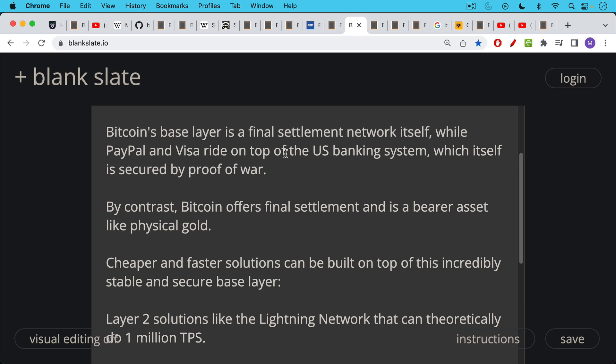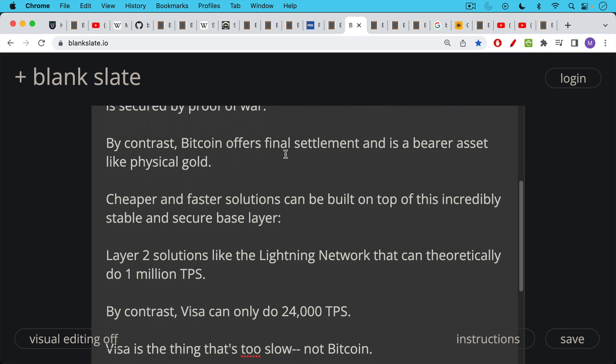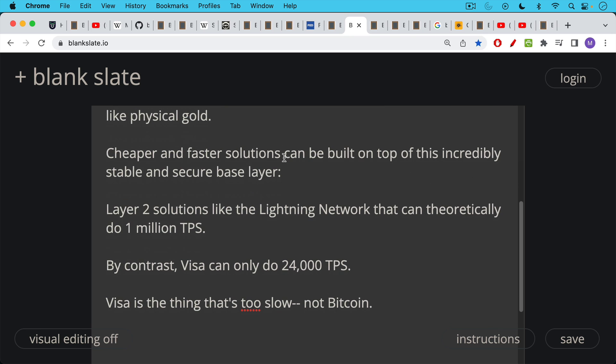And then cheaper and faster solutions can be built on top of this incredibly stable and secure base layer. We saw with Solana, for example, how unstable the base layer was and how it kept crashing. Layer two solutions like the Lightning Network that are built upon the Bitcoin network, upon the base layer, they can theoretically do up to a million transactions per second. By contrast, Visa today can only do 24,000 transactions per second. So Visa is actually the thing that's too slow, not Bitcoin.